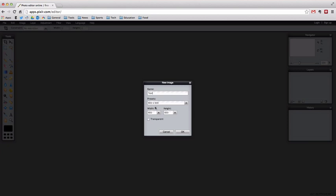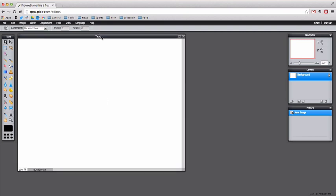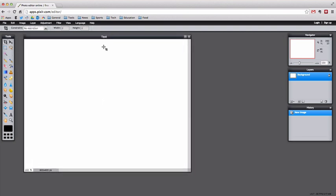I have a nice 800 by 600 preset which gives you the width and height. We do not want to make this one transparent, so I'm just going to click OK and here I have my canvas.